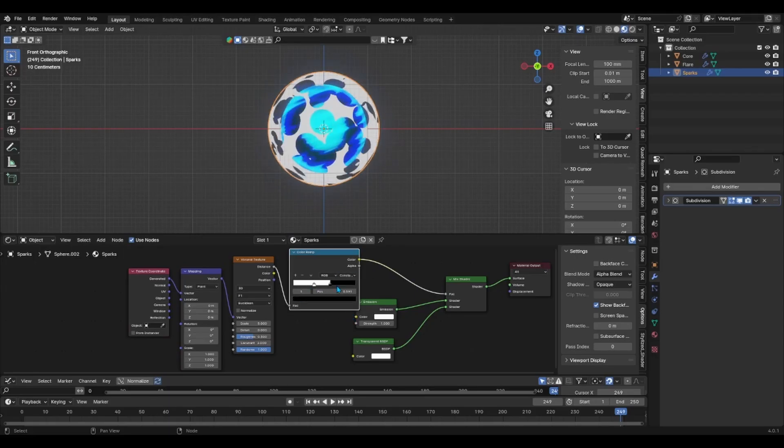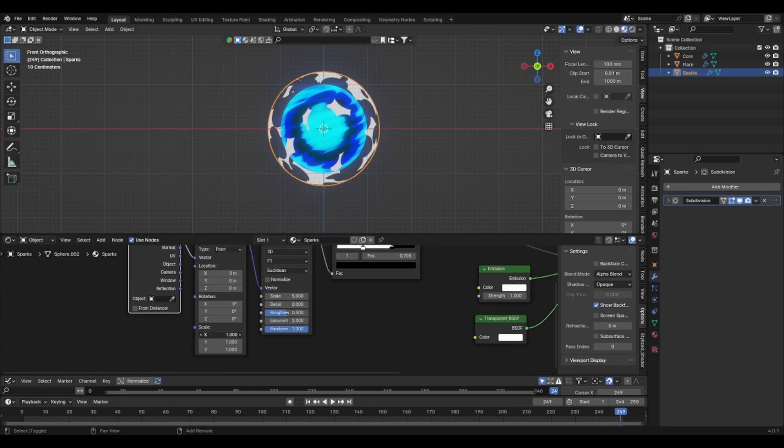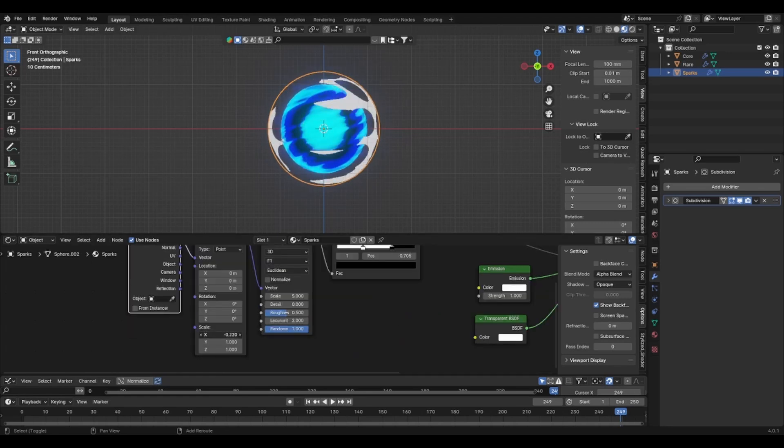This way, it'll create sharp patterns like sparks. Adjust the way you want the sparks to look like by playing with the scale values and once you're satisfied,